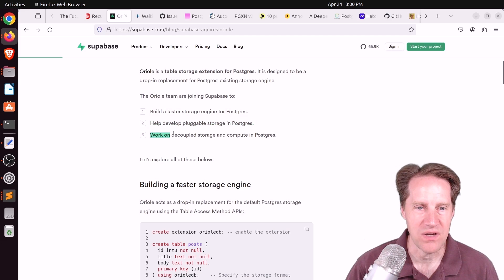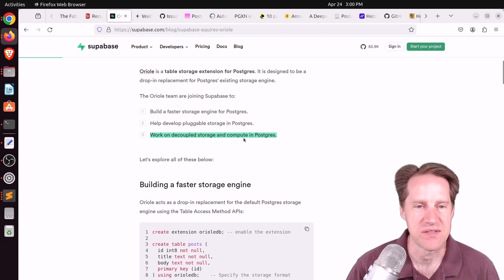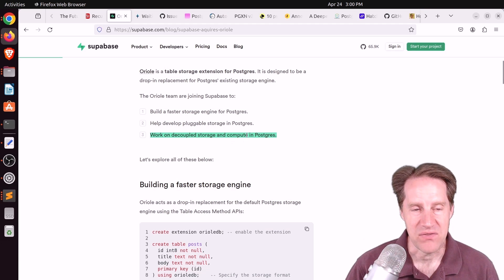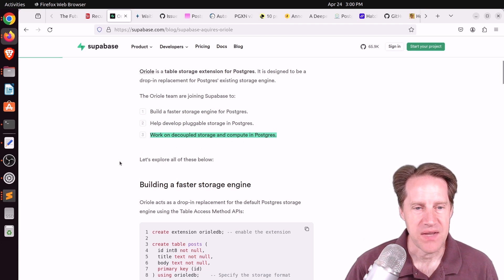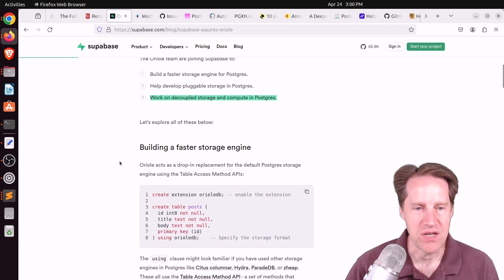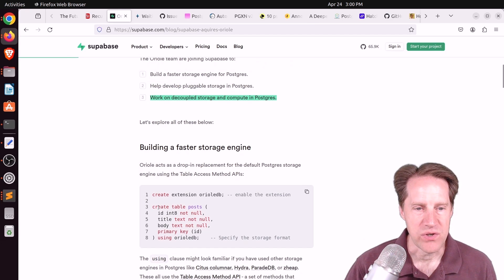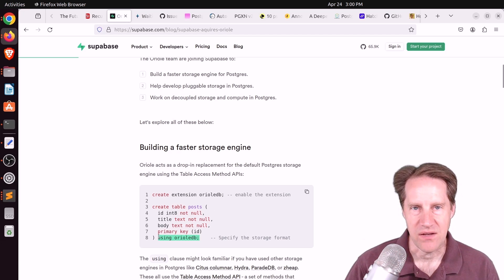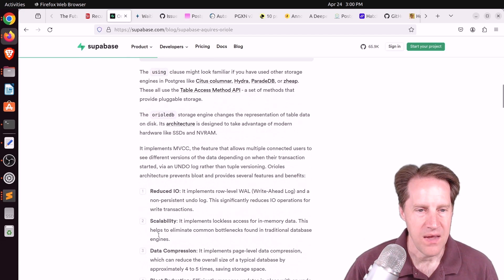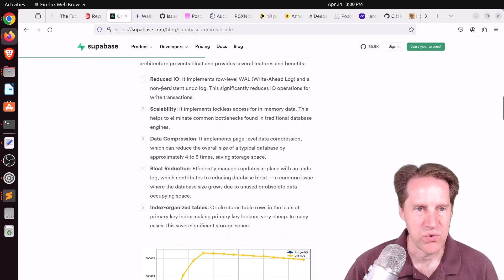In addition to working on building a fast storage engine for Postgres and help develop pluggable storage in Postgres, they're also working to decouple storage and compute in Postgres. I wasn't aware of this third item. Oriole DB is another storage engine for Postgres. You would create a table and put it on this new storage system, so it would not use the standard heap.